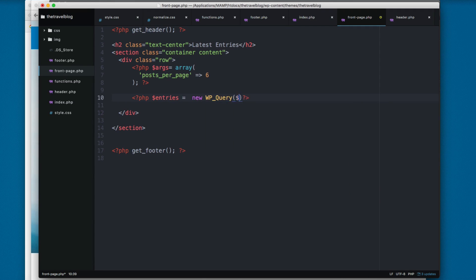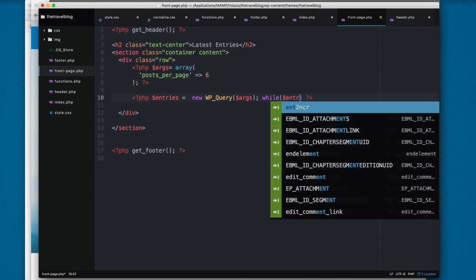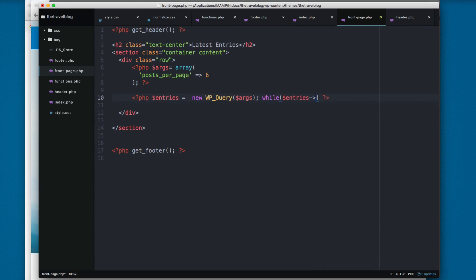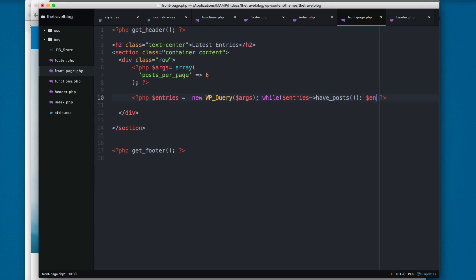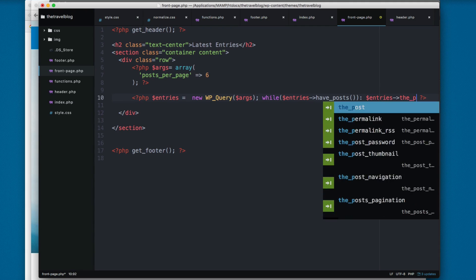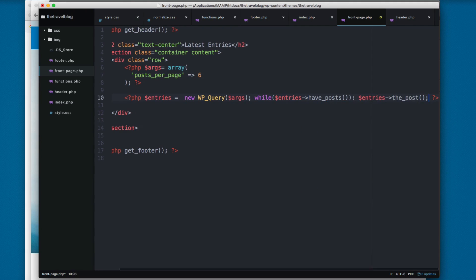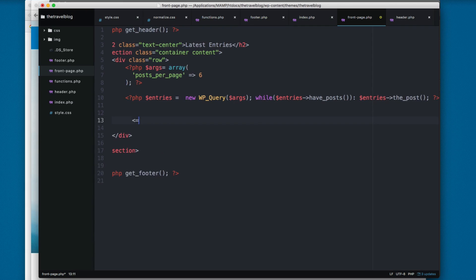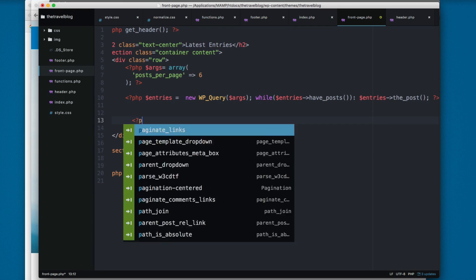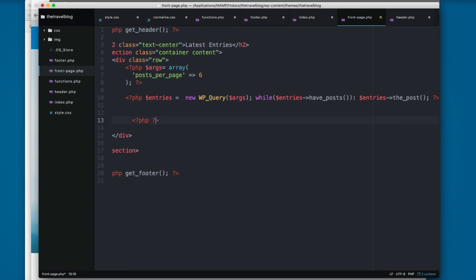Then we add a while and we access these entries, have_post. We check that we have posts and in case that we have more posts we add entries the_post. So this is the WordPress loop. We need to add another PHP block that says endwhile and add wp_reset_post_data.